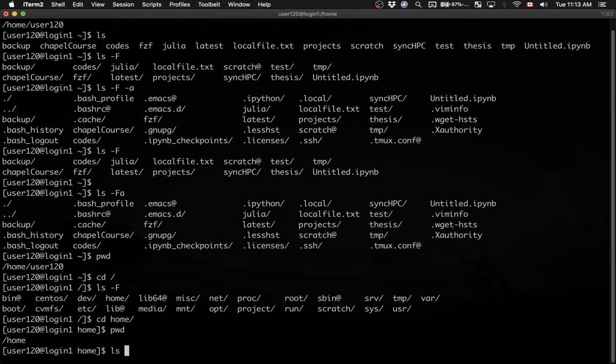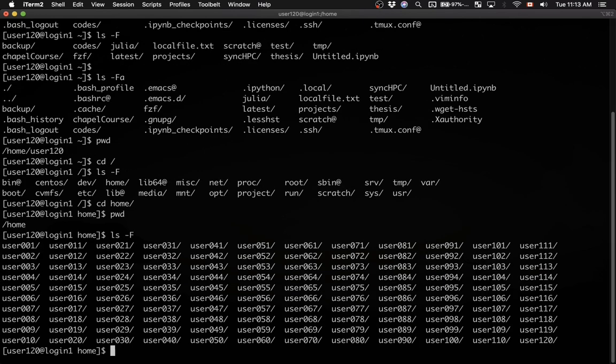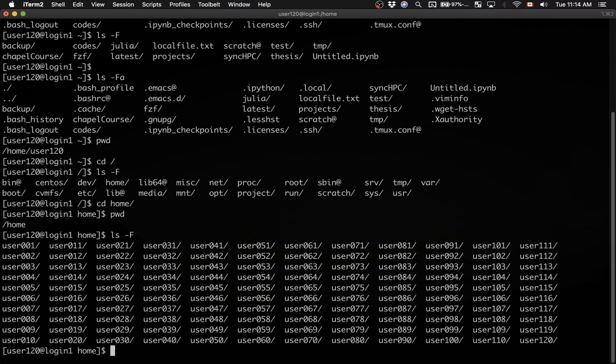Let's check what we're having here. We have a bunch of subdirectories, user001 to user120. On this training cluster, we have 120 guest accounts, and each guest account has its own home directory.